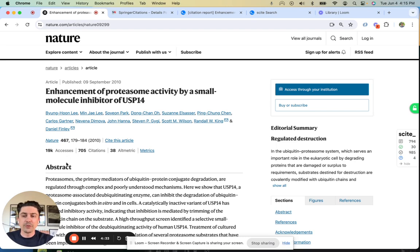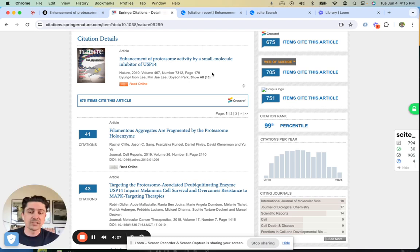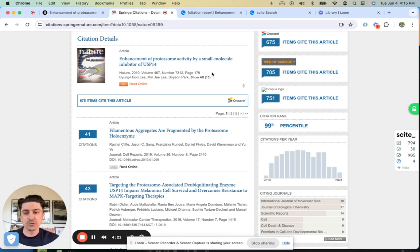However, if you click through to look at what the literature is saying about this, you might come to a citation index that will show you the list of citing articles, whether that's Scopus, Web of Science, or PubMed.